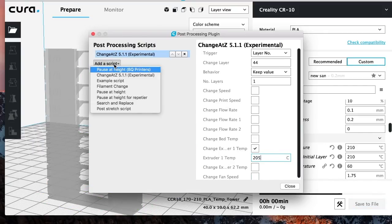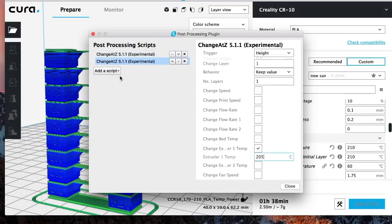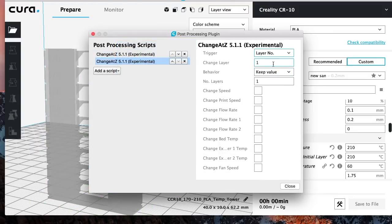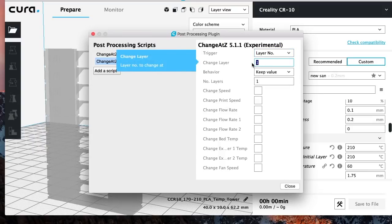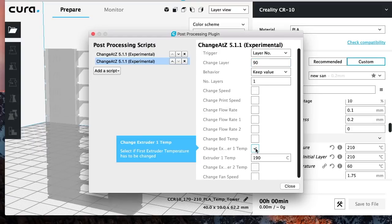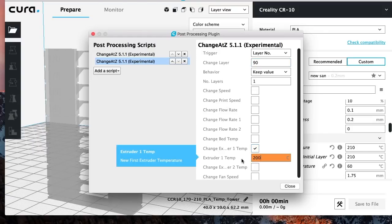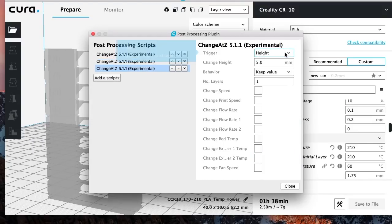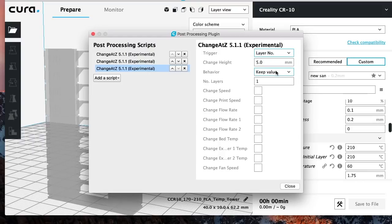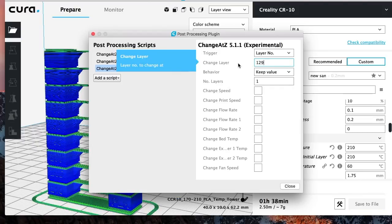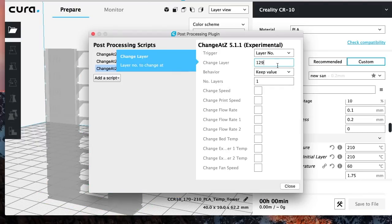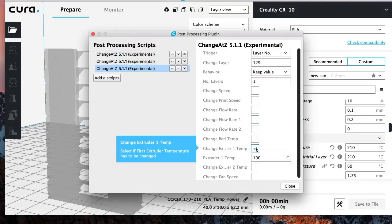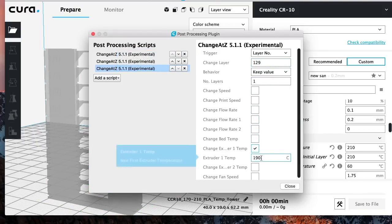Then you're going to add another one. And again, you're going to repeat the same process. At layer number 90, I want it to start changing the temperature to 200. And then we're going to do the next one. Again, same thing, layer number. And this one's going to be 129. Starting at layer 129, I want the temperature to start printing at 195.